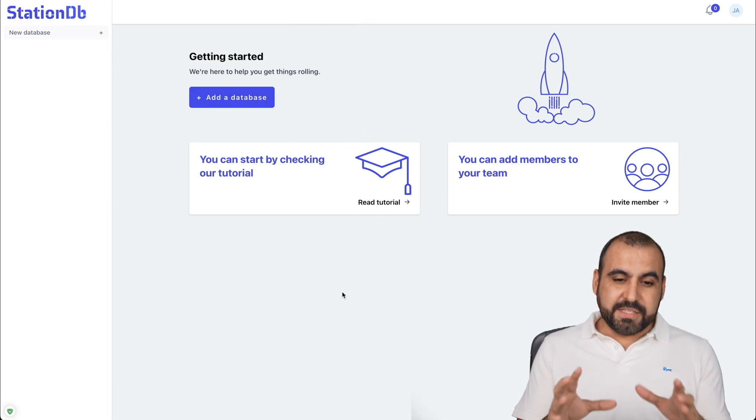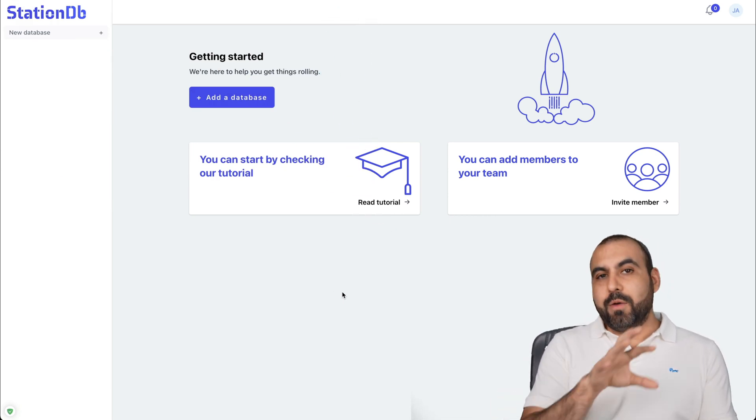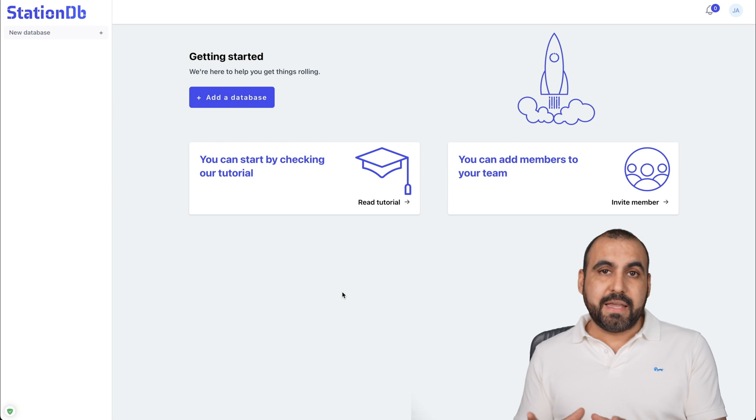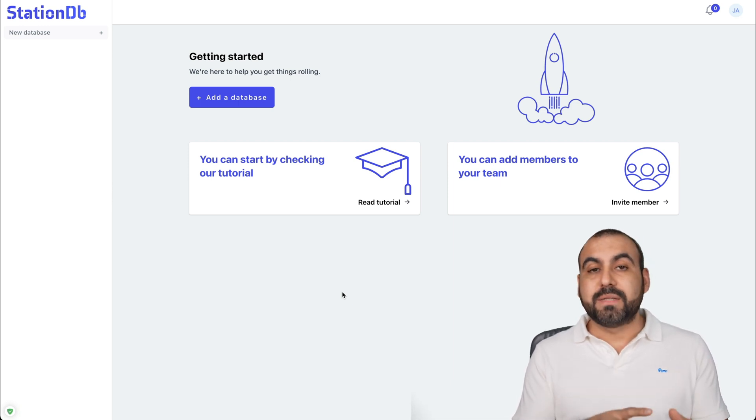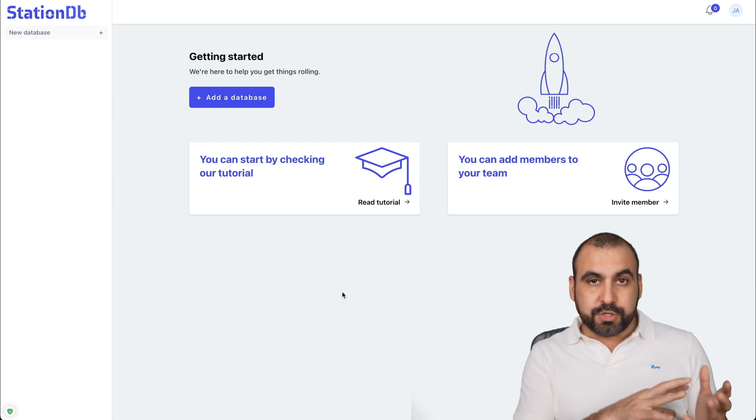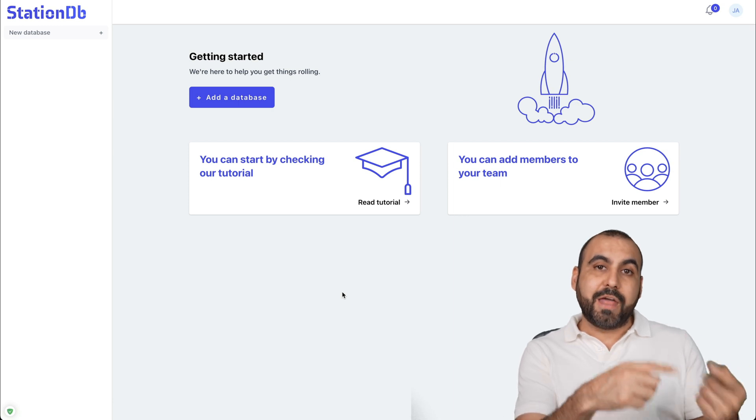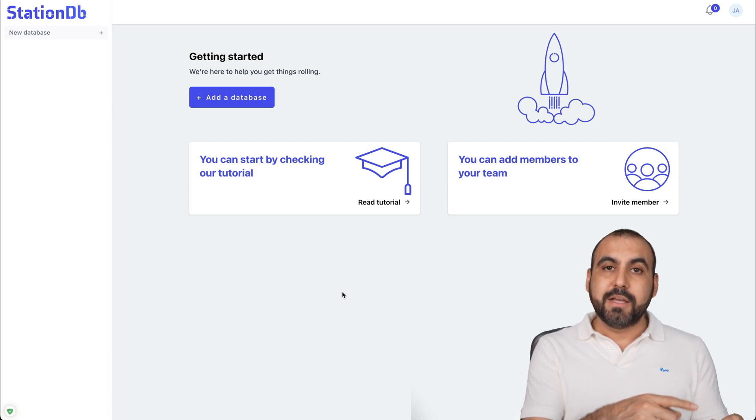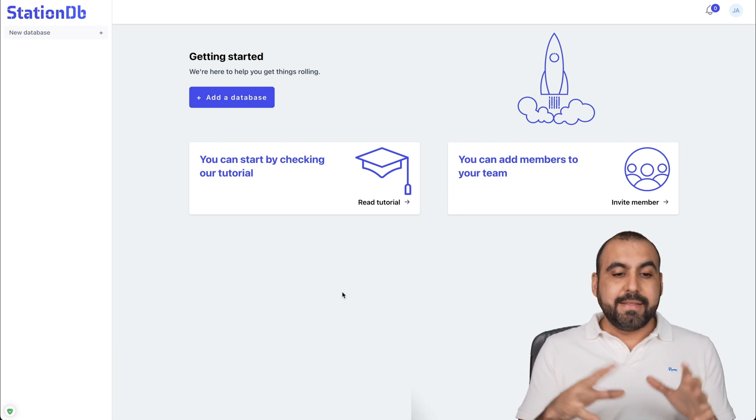So this is the StationDB main panel. And one of the cool things about it is that you have a white label system. So that means you can have your own custom domain and have users that you give access through that custom domain so it looks more professional with your own logo and your own domain.